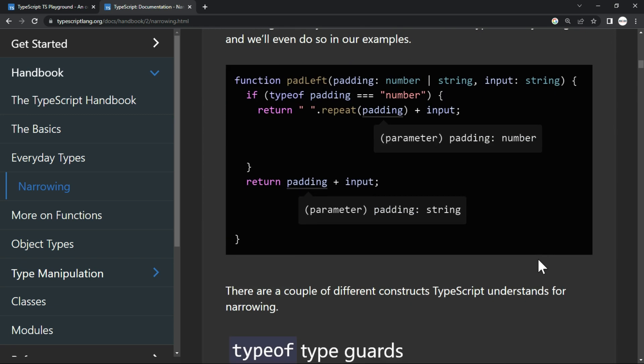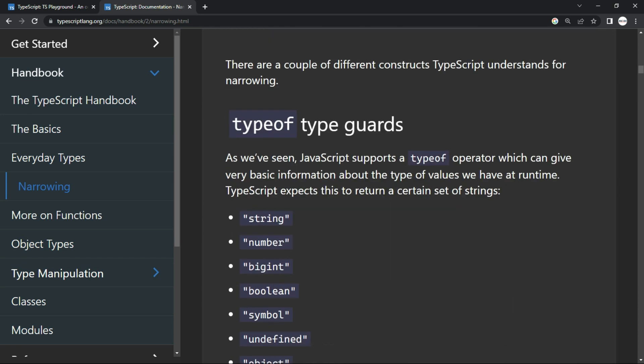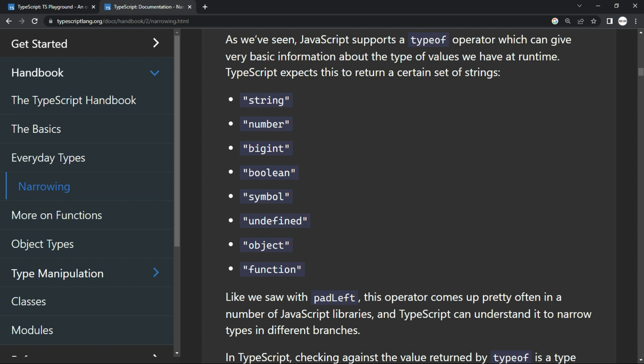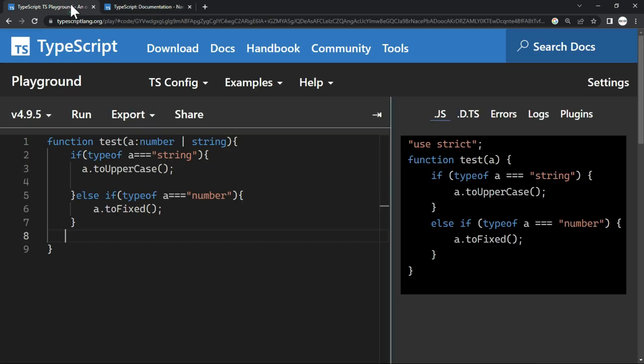Here, we also have one more thing. You can see that type guards. Now, these are just fancy terms. Actually, it is the typeof operator which returns these values. So basically, you can compare like I have already returned in this code where string and number. So how do I come to know this?